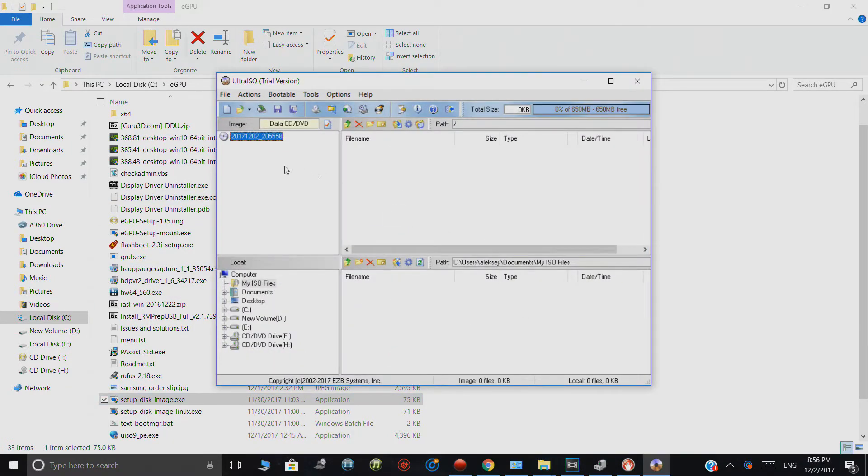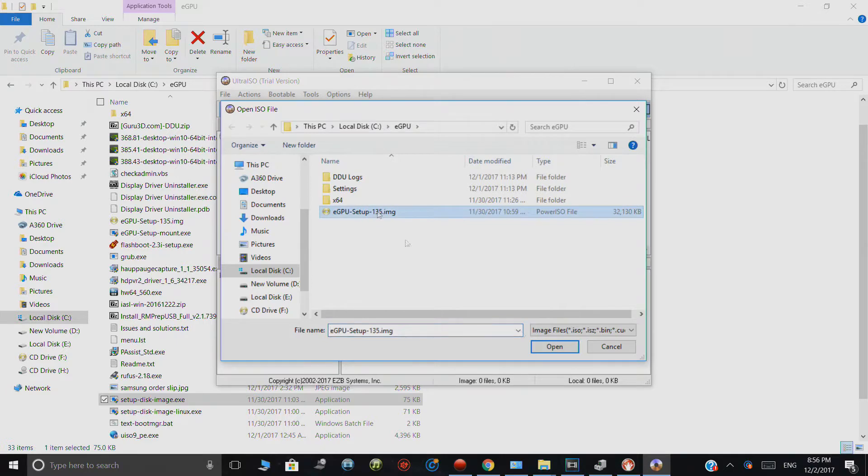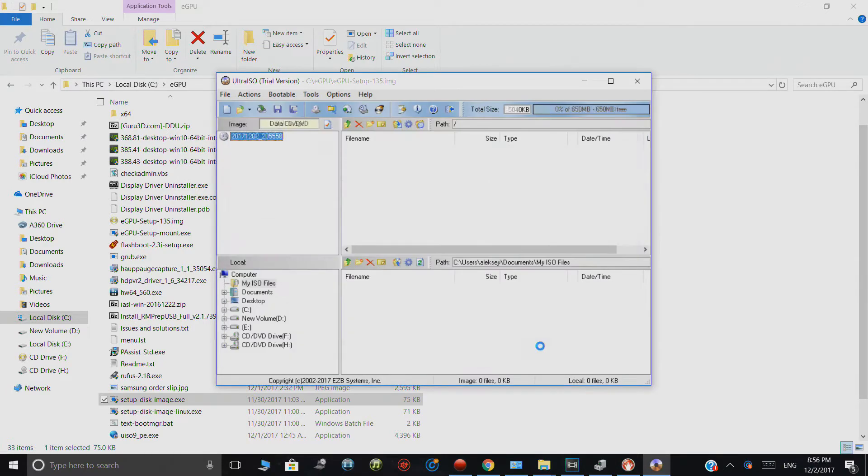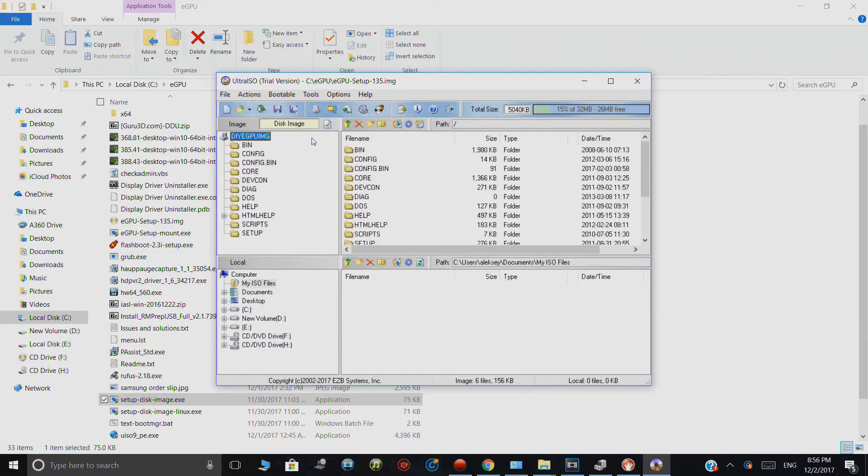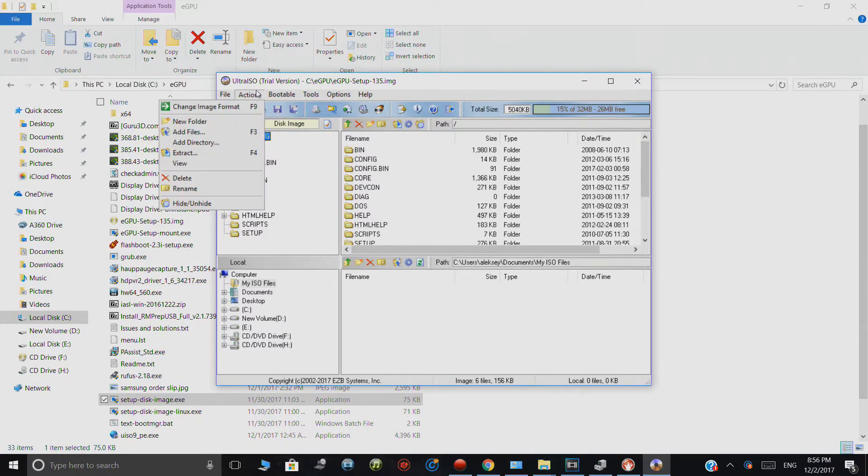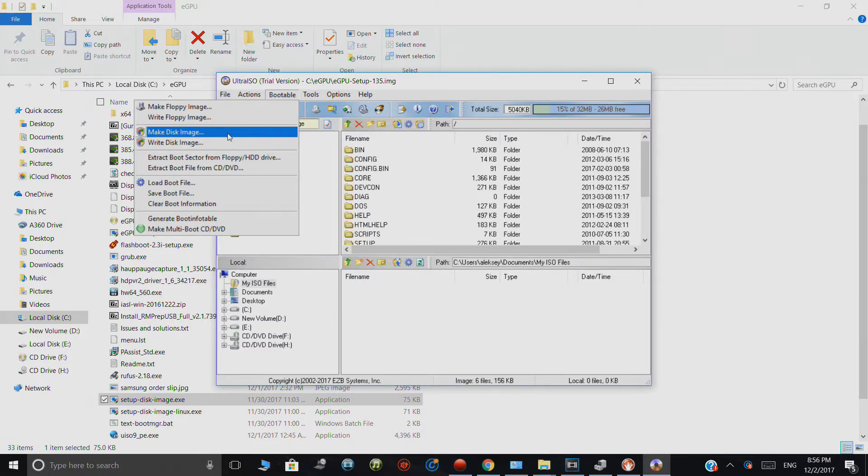So, in this particular case, we're going to navigate to the eGPU image. We're going to hit open. So, you have this guy right here. What you're going to do next is you're going to go in here and look for make a disk or write a disk image. So, you're going to select this. You're going to click that button.